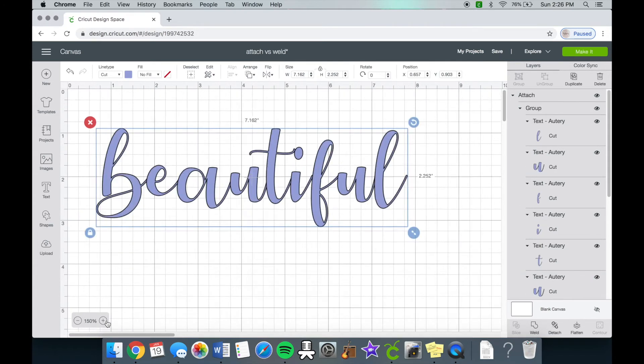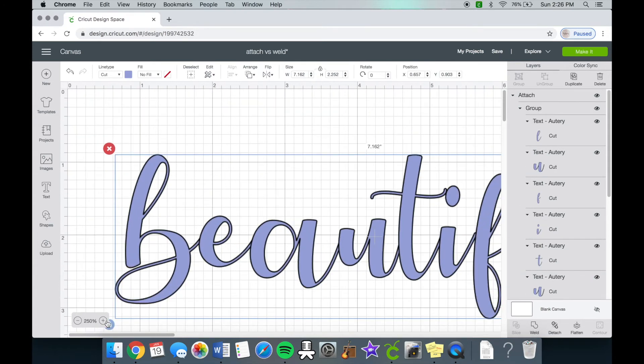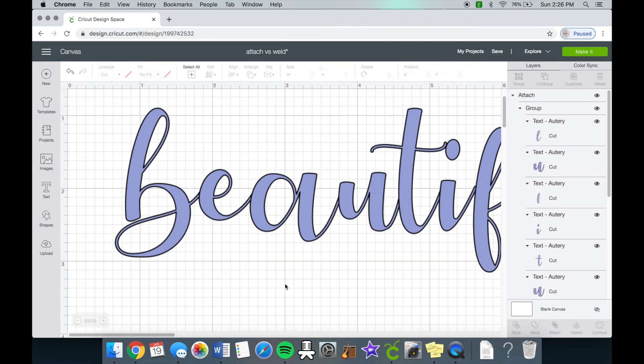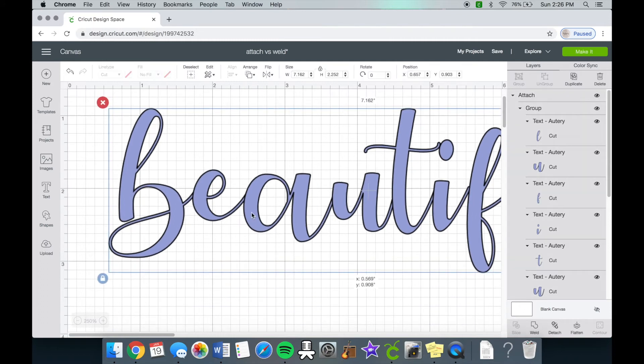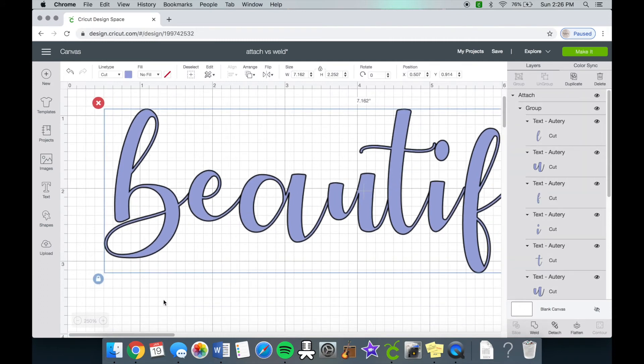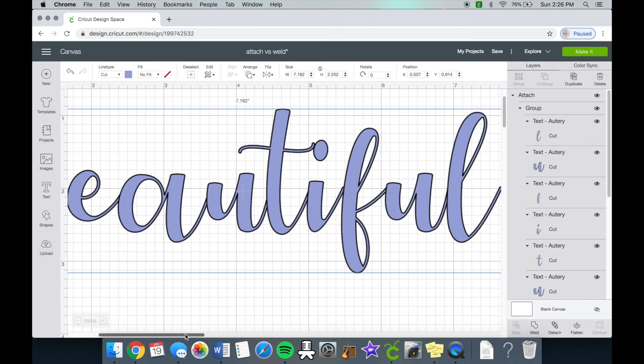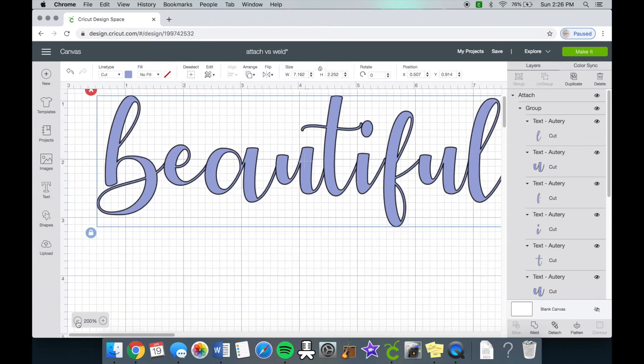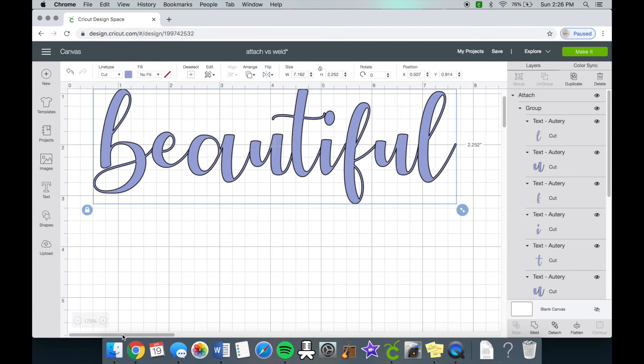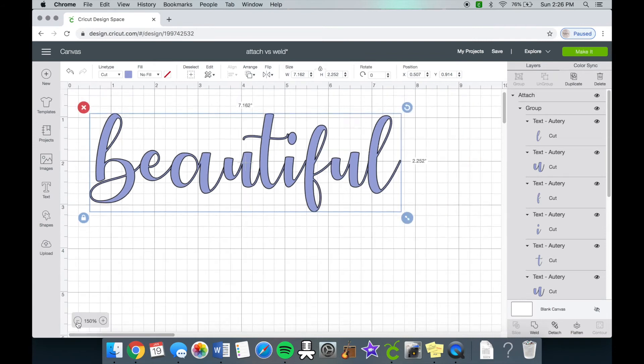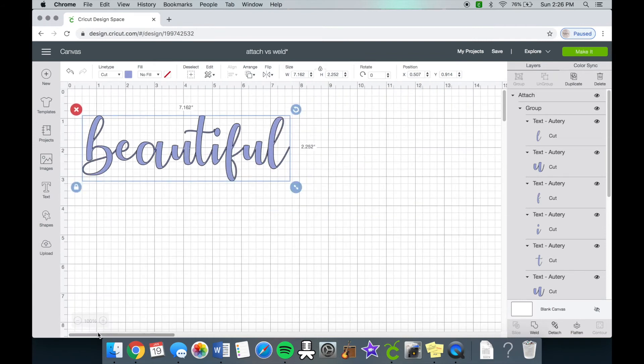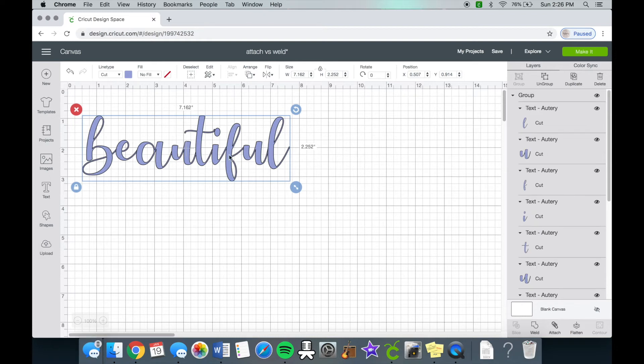And if you zoom in a little bit, you can kind of see that each word is still by itself. Although the word beautiful is together and when you make it, it'll be together, won't be jumbled like the group tool before, but it still doesn't look all together.